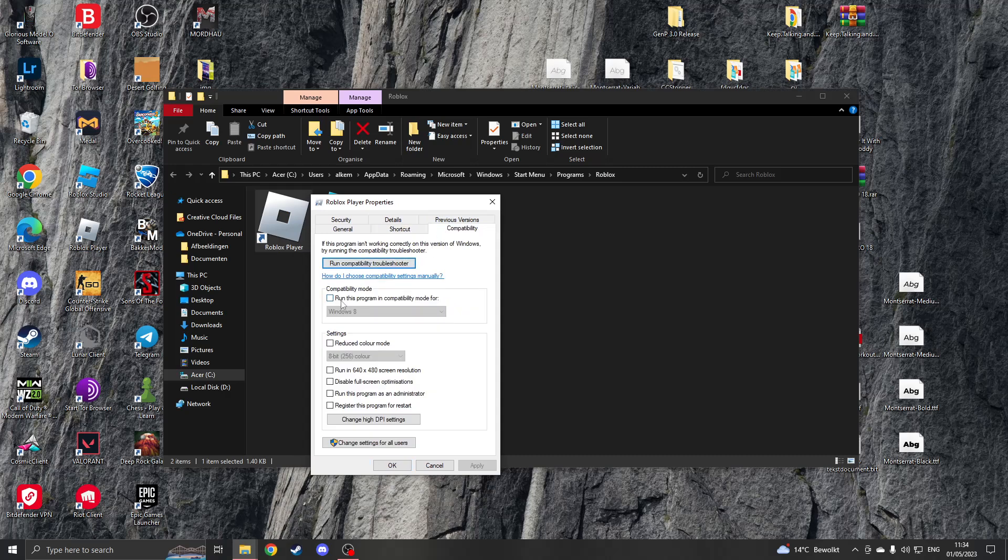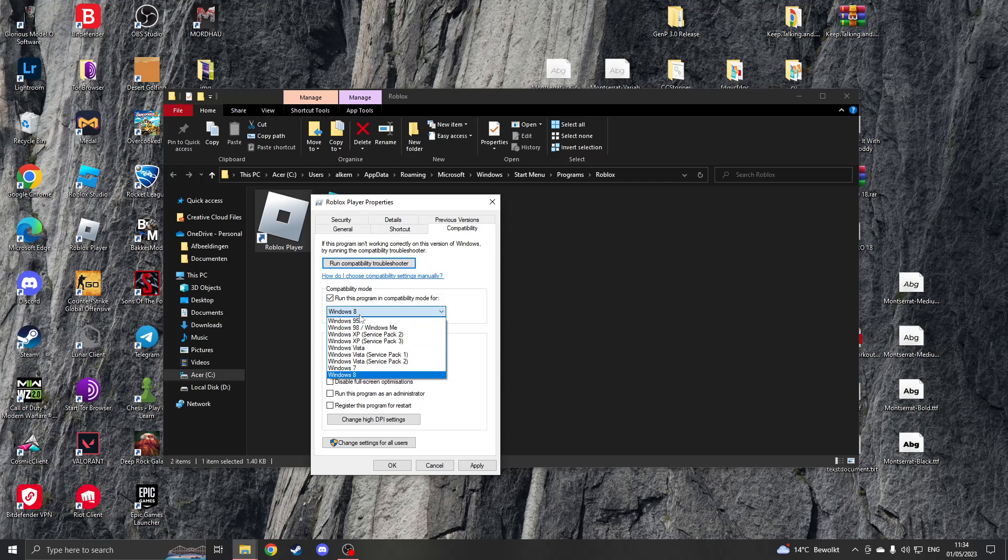The first thing that you can do is change the compatibility mode to Windows 7, and another thing you can do is run this program as an administrator. Now once you've done that, please click on apply and you can test your Roblox, but if it doesn't work anymore, then you can run the compatibility troubleshooter.